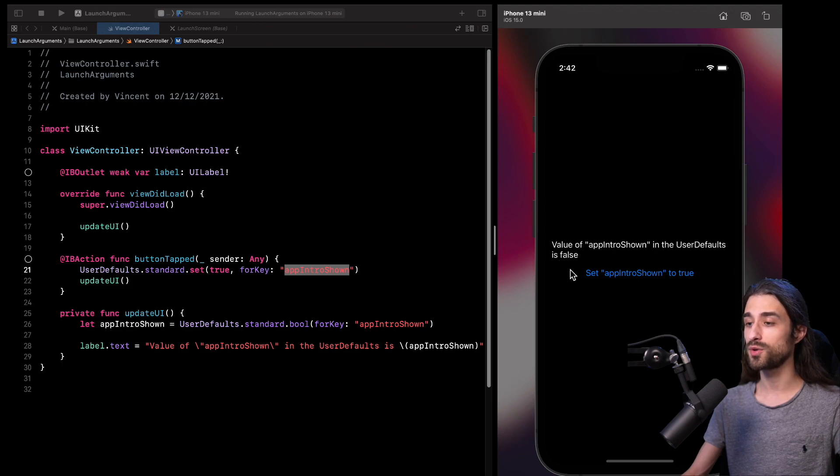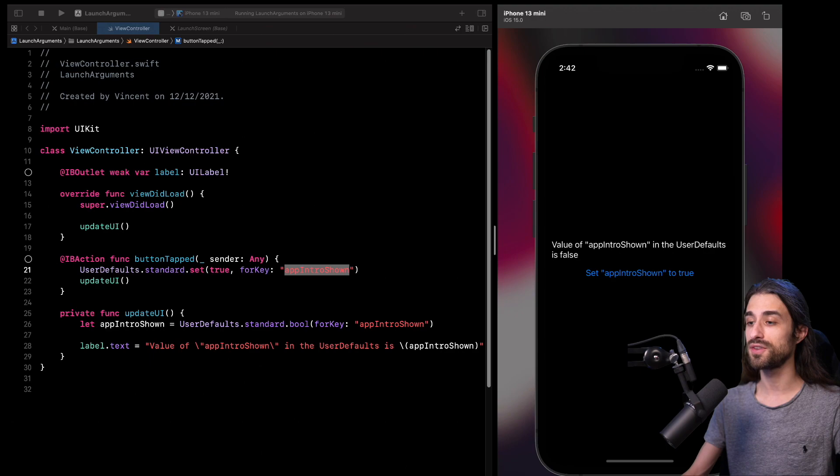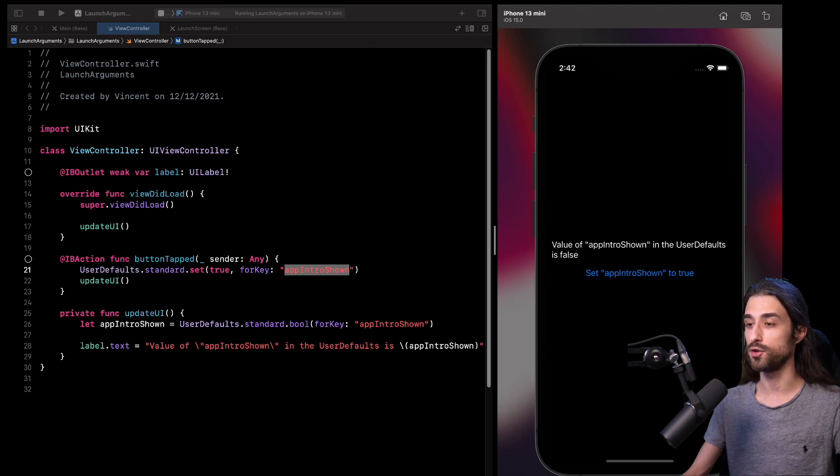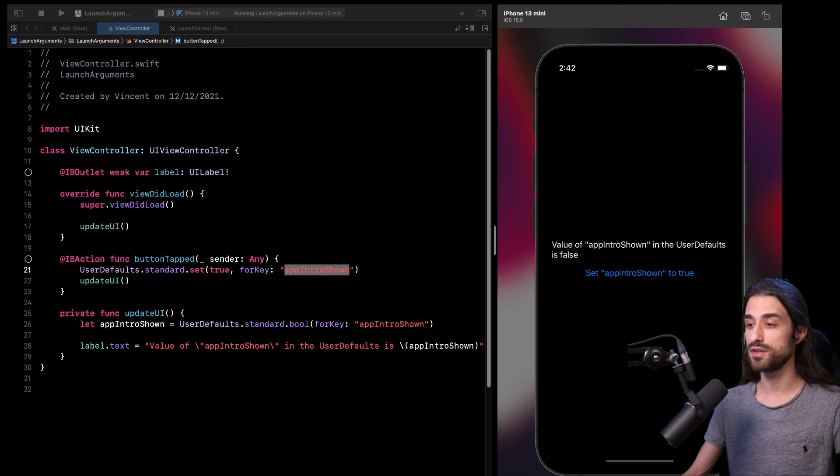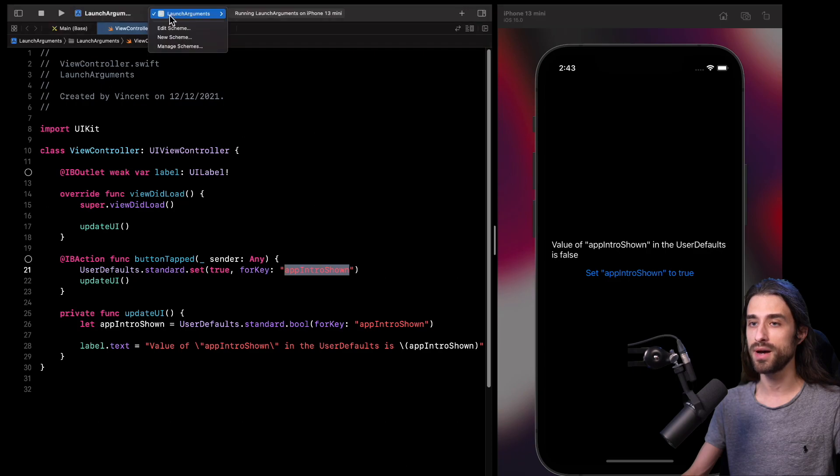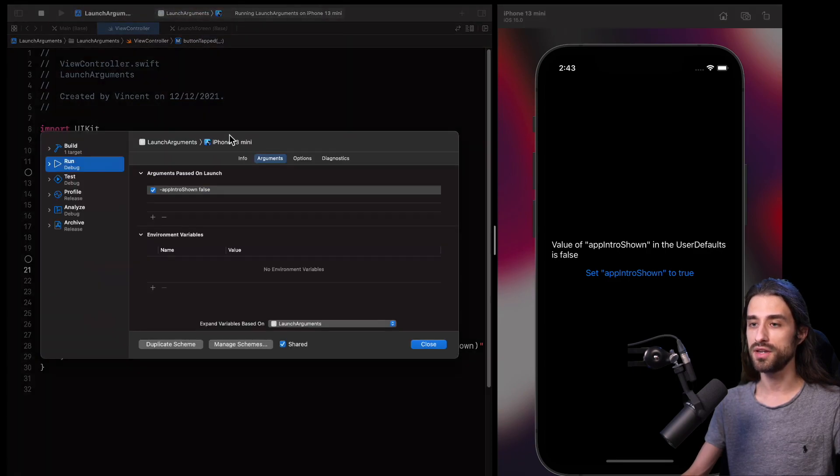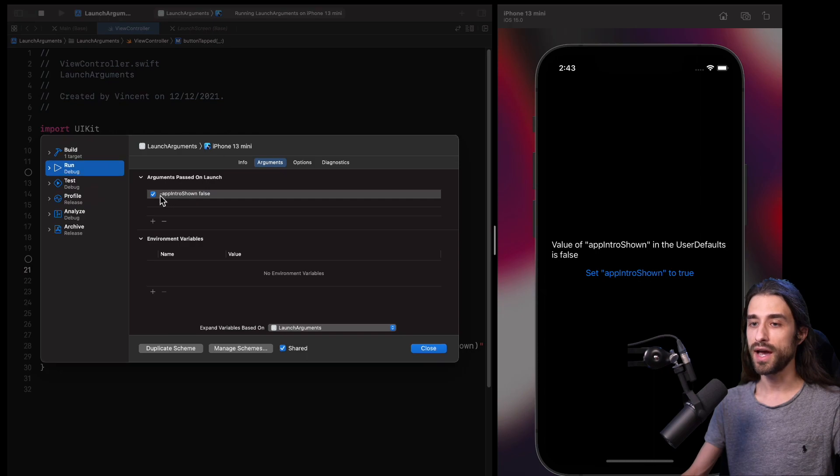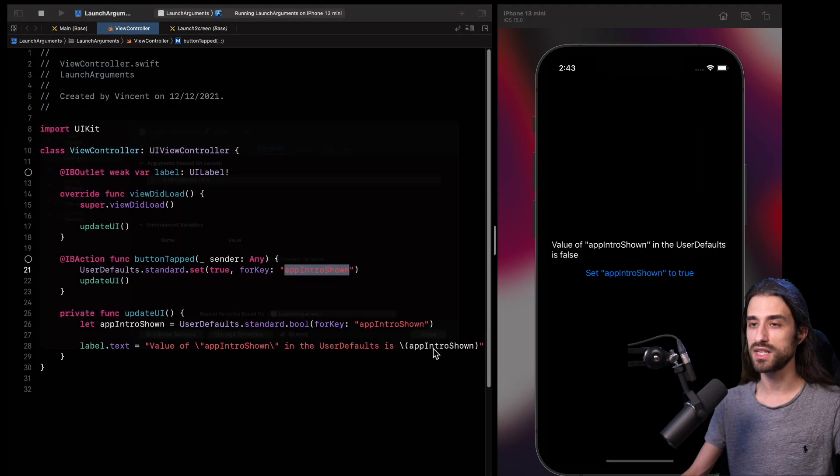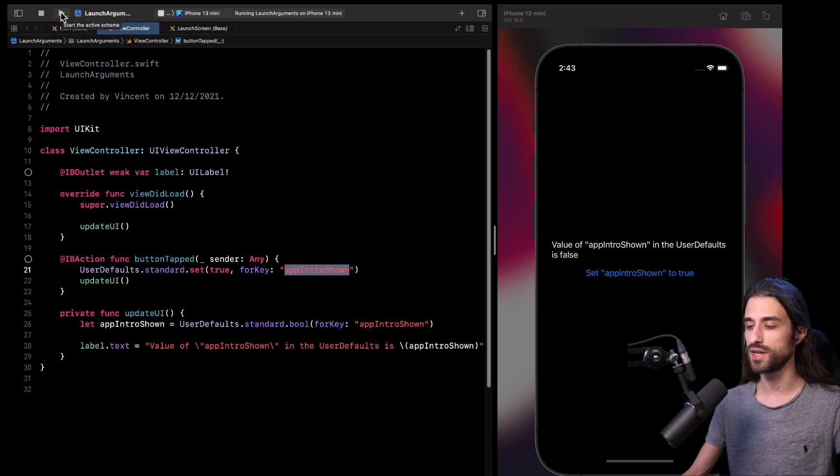And of course, what is really nice with this technique is that as we've seen, it is fairly easy to set it up. We just need to set a new command line argument and relaunch the app. We actually don't even need to rebuild the app. And it's also as simple to remove. So I just need to go back to my app scheme. I click once again on the executable and then on edit scheme. I just uncheck the line where I had defined my command line argument, click on close, and then I relaunch the app once again.